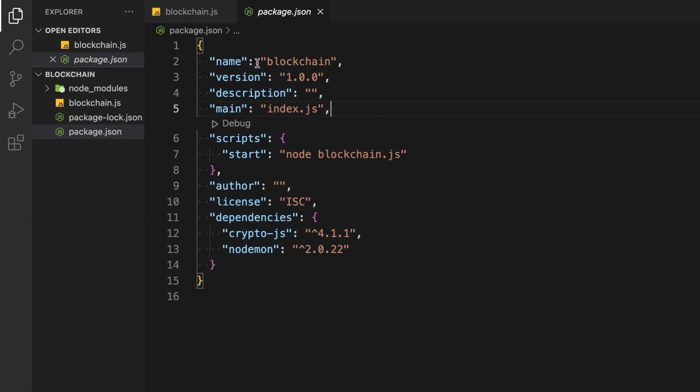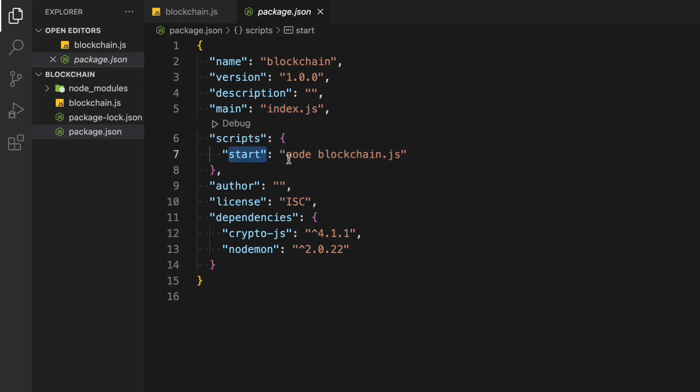This is my package.json file. I gave my project the name 'blockchain'. The script I have, I call it 'start', and I'm using Node with the file I created called blockchain.js — that's where we're going to write the entire code. One thing I want to highlight is that you have to be good with classes in JavaScript because we're going to use ES6 class constructors.